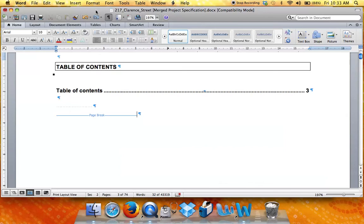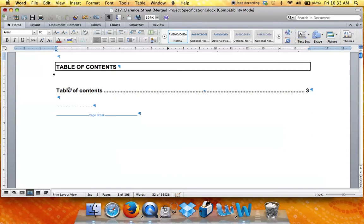If you have expanded your merged master document, you can then update the table of contents. If you have used the NATSPEC specification cover sheet, page 2 of that document contains a table of contents field.